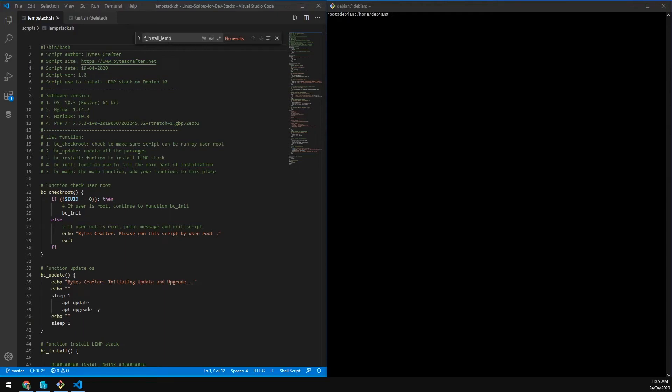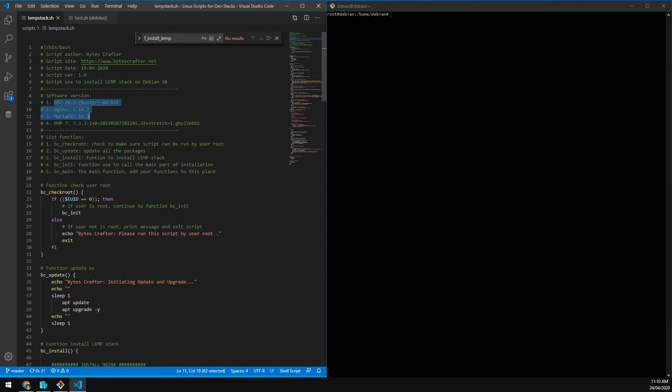Hello guys, this is a tutorial on our Bash script for Linux, installing a LEMP stack including Nginx, WordPress, PHP 7.3, BigSat, and MariaDB 10.3. The test was done on Linux Debian 10.3 Buster 64-bit.